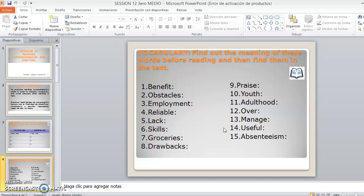Y luego, cuando ya comiencen a leer el texto, deben identificar o encontrar estas palabras en el texto. La idea es que las destaquen en su texto, las subrayen o las identifiquen.